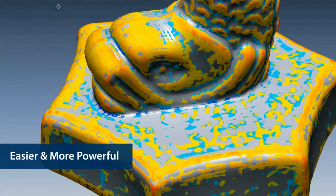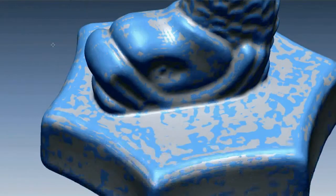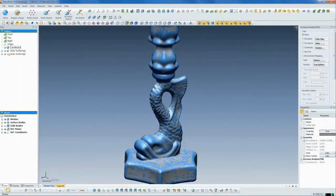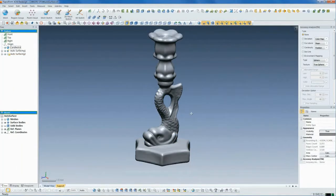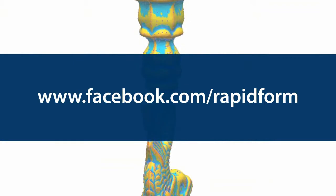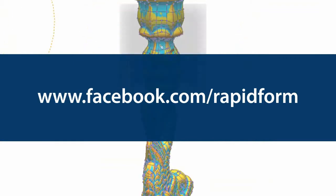With these improvements, auto-surfacing is easier and more powerful than ever. It's just another example of the speed and simplicity of RapidForm XOS and XOR. Make sure to like us on Facebook or sign up for email updates to see more new features in the new versions of RapidForm.